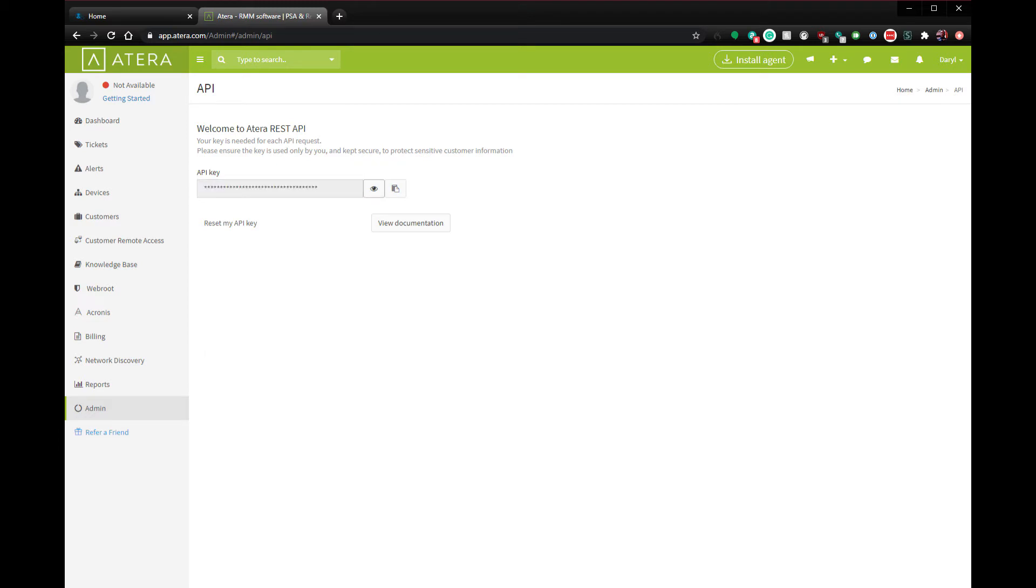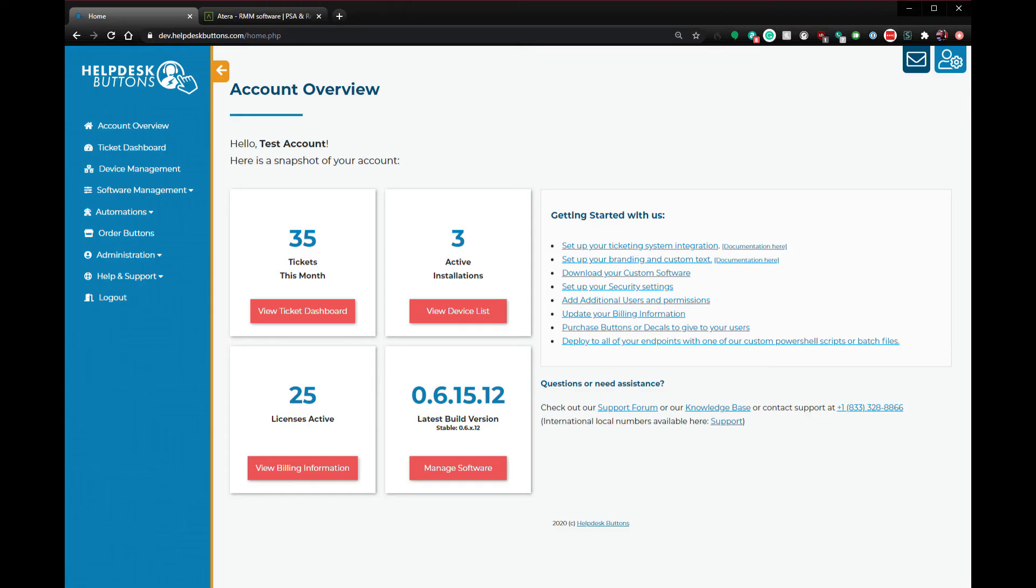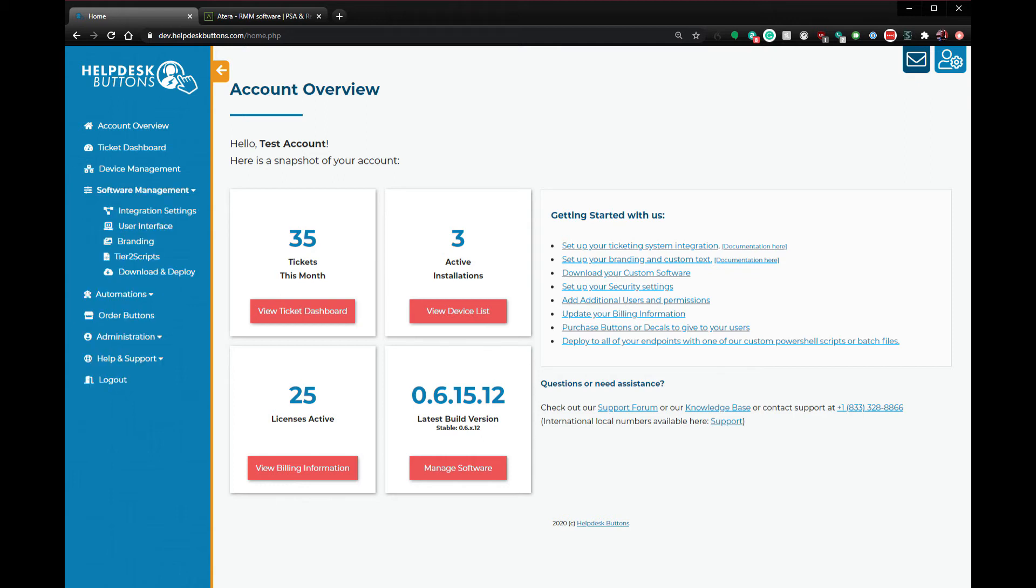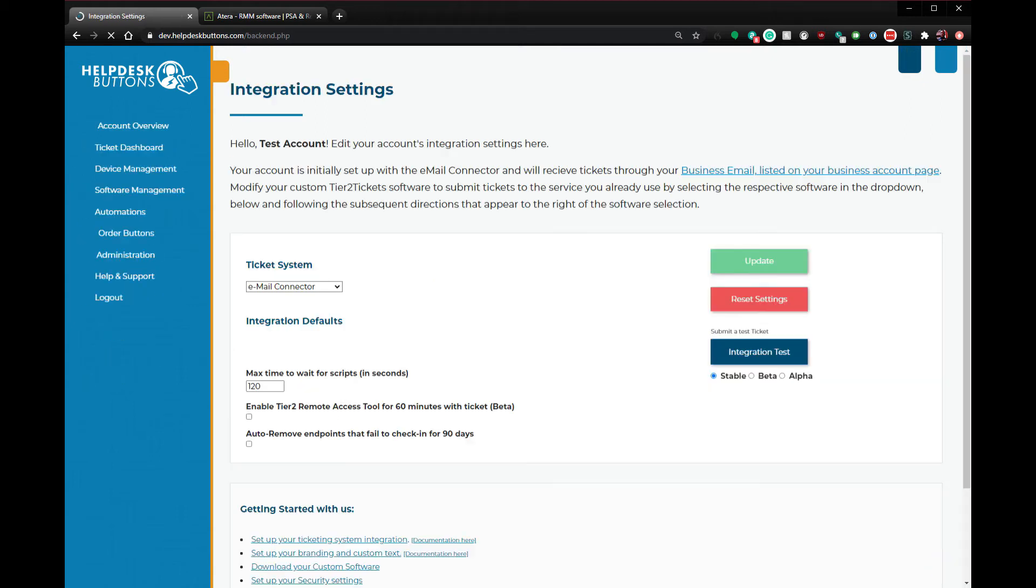Next, head to your Tier 2 Tickets Help Desk Buttons account. Once you're logged in, go to the integration settings page by clicking on software management integration settings from the main navigation menu.